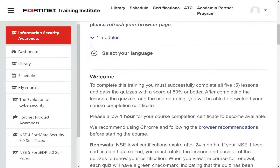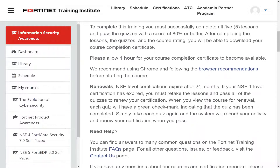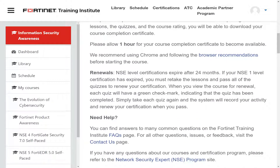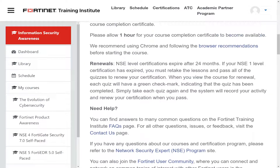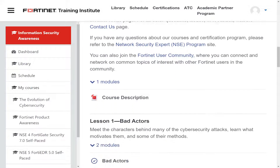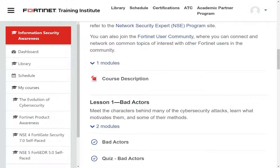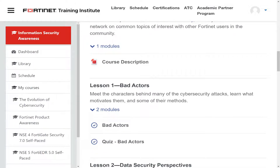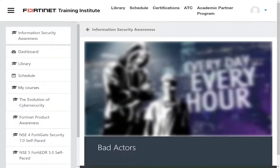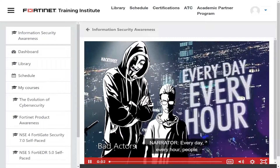You select the language you want. The certification is valid for 24 months and you receive a certificate. Scrolling down through the content, you get to the actual lessons. For example, lesson one of NSC1 is 'Bad Actors.' You click on the course and it starts with a video right away.